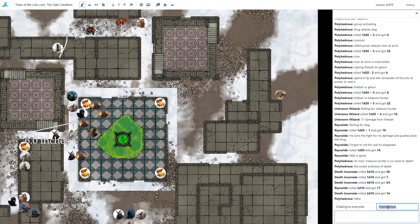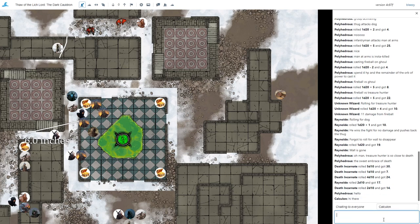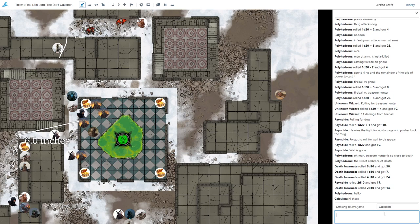The other cool thing is you can change your alias here to whatever you want. So this is really easy for the GM to play different NPCs and change their alias. Players can use it too. It's a lot of fun.